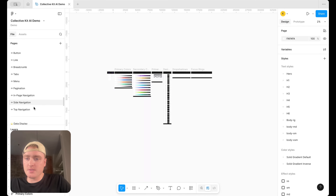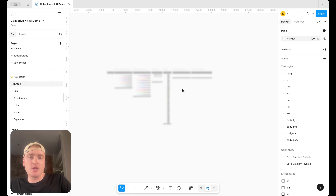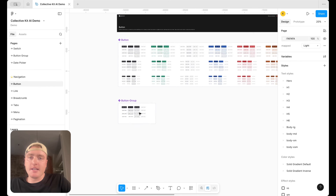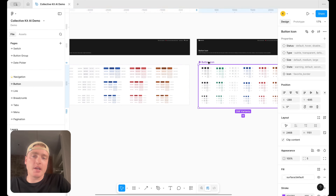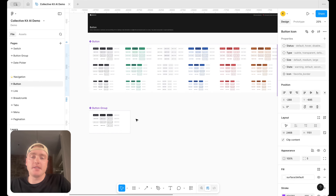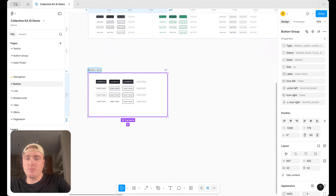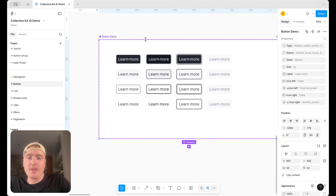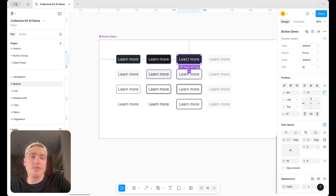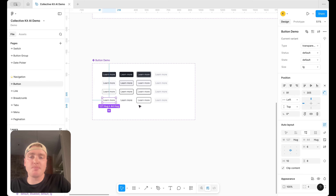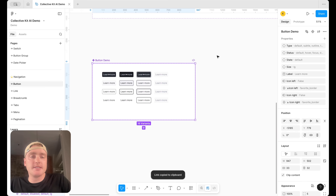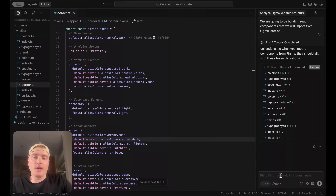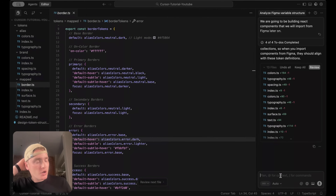Back in Figma, I'll navigate to our buttons. We already have all our buttons and button icons in the full design system, but that would take too long to generate in this tutorial. So I've simplified it to just an initial set — we have default, default hover, default focus, and disabled states, plus the same for a subtle button, an outline button, and a transparent button. I'm going to copy the link to this selection and open Cursor.